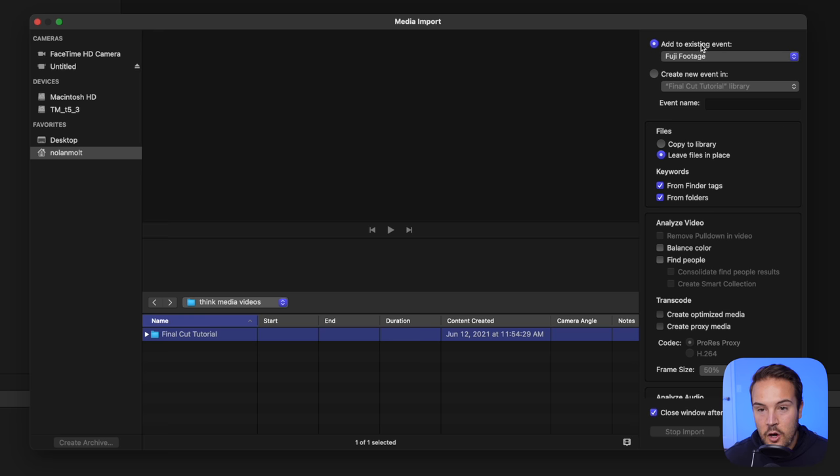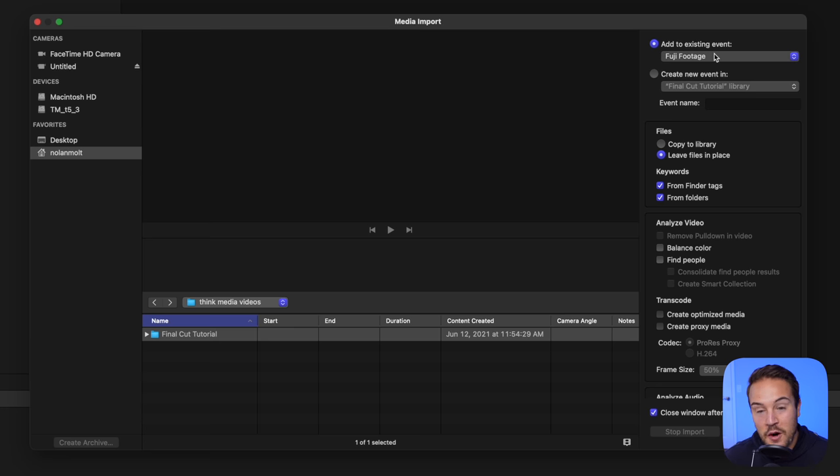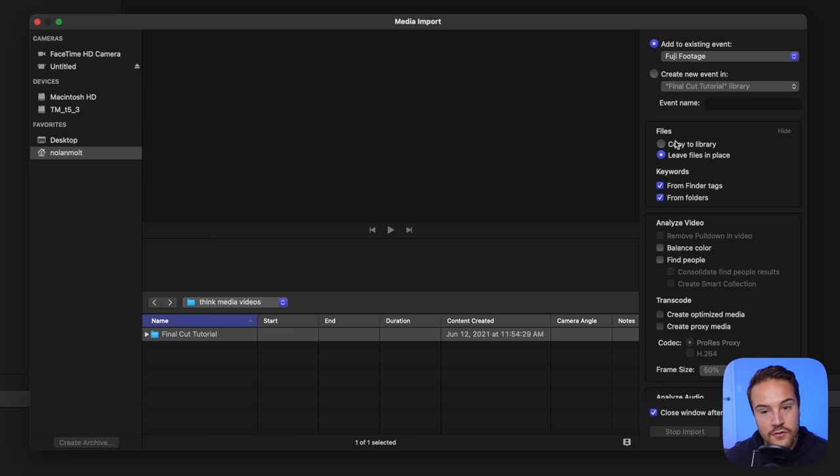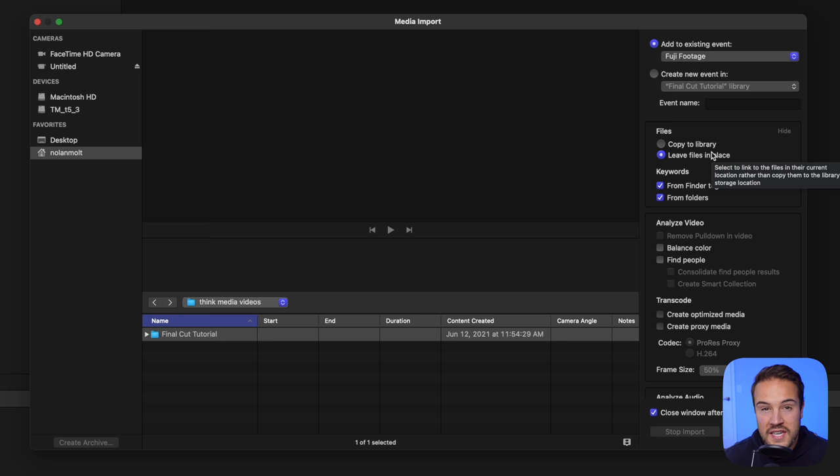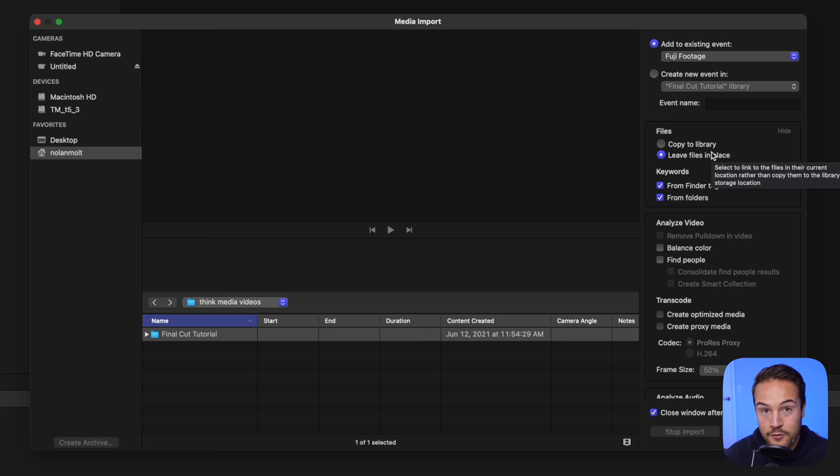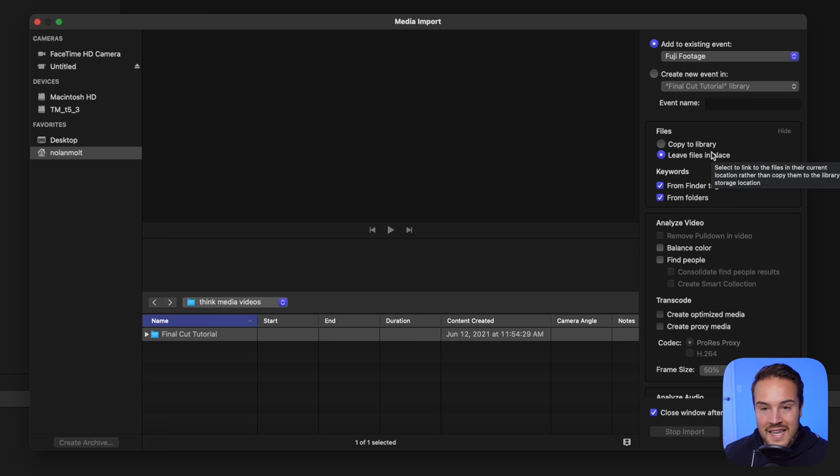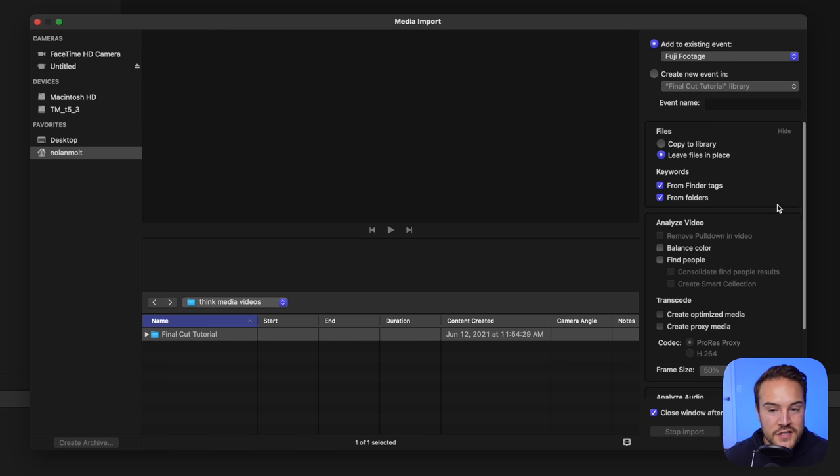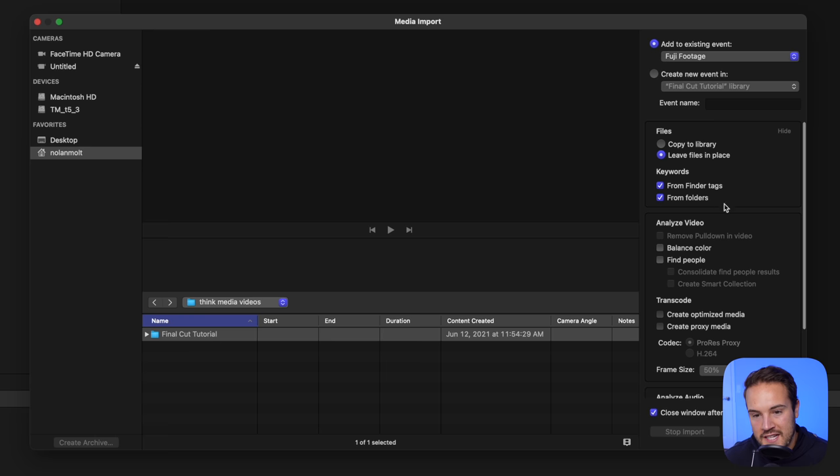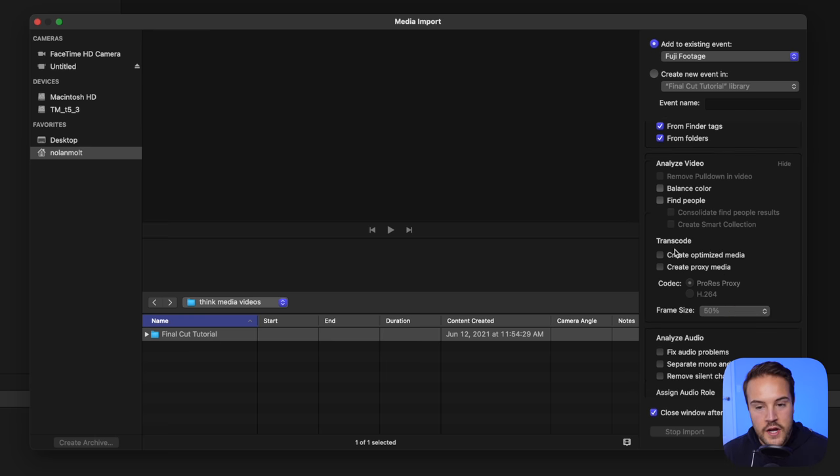And then over here, we have a lot of options on this right-hand side. We can see right here that it's gonna add to our existing event, Fuji Footage, which we just made. And then as far as files go, you want to leave files in place. If you copy to the library, your library is gonna get very large. And I actually just like to keep everything separate, and in my own folders. And so this is the way I do it to stay organized. If you copy it to the library, you can do that as well. But things seem to be a bit less organized when I do that. As far as keywords go, we can leave both of those checked.